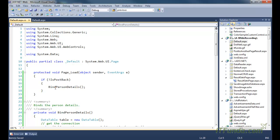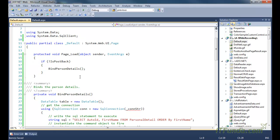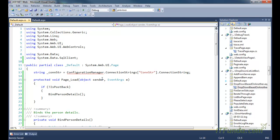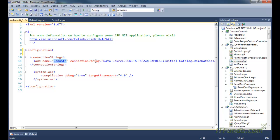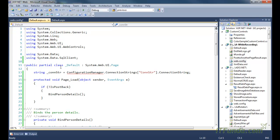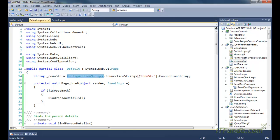Since we are using a database, we need the namespace System.Data.SqlClient, which helps us access data from the database. We also need the connection string, which I am storing in the web.config file. You can see I have written the connection string with name 'constr.' To retrieve this connection string from web.config, we use another namespace, System.Configuration, which provides the ConfigurationManager class.